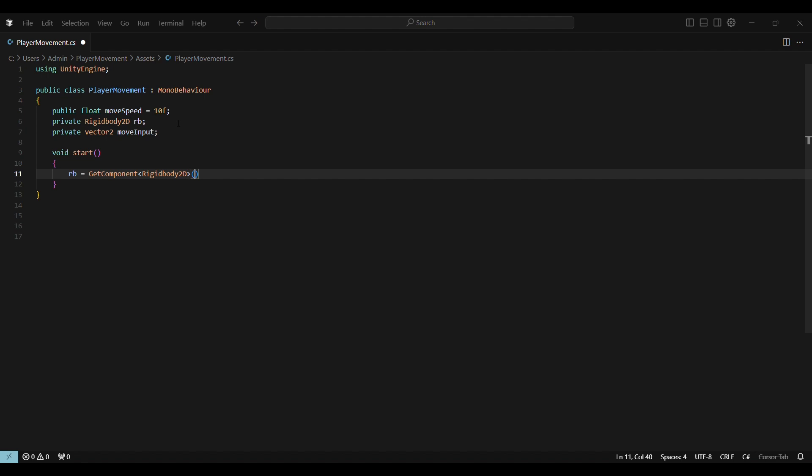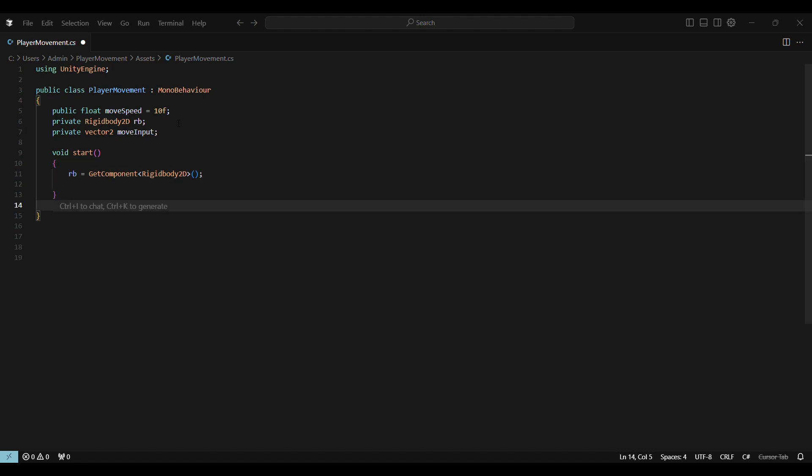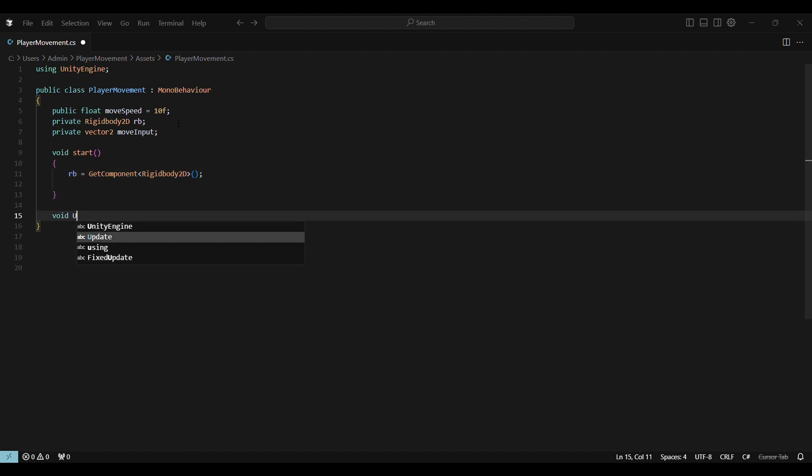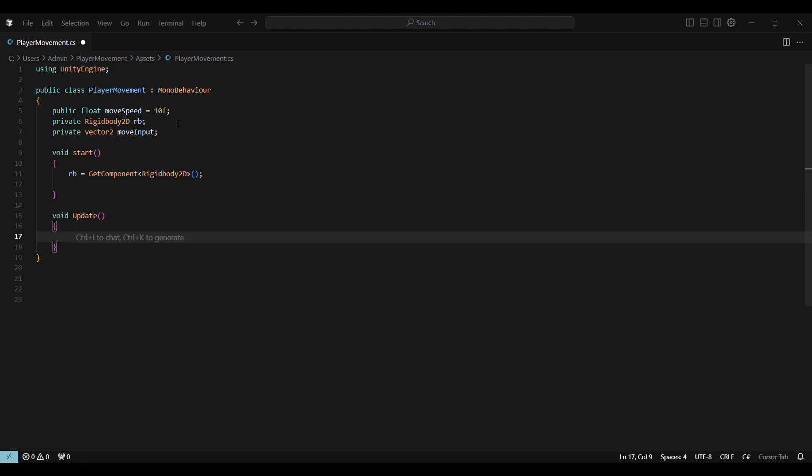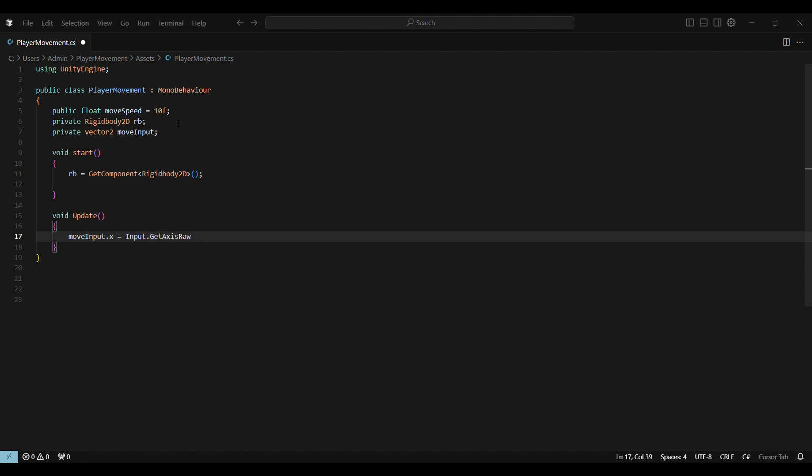Void start. This runs once when the game starts. Void Update. This is for input. It runs every frame and checks what keys the player is pressing. Horizontal gets input from AD or left-right arrows. Vertical gets input from WS or up-down arrows.